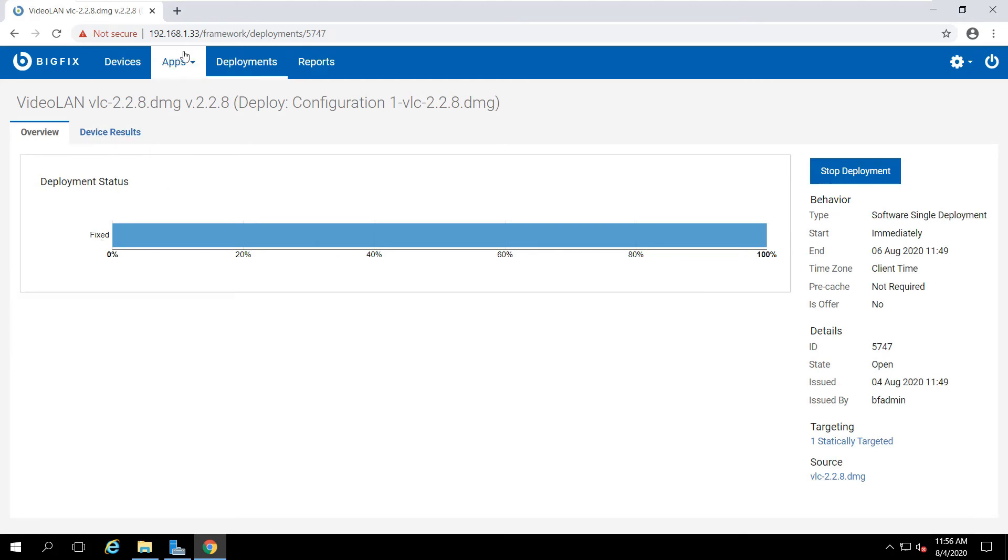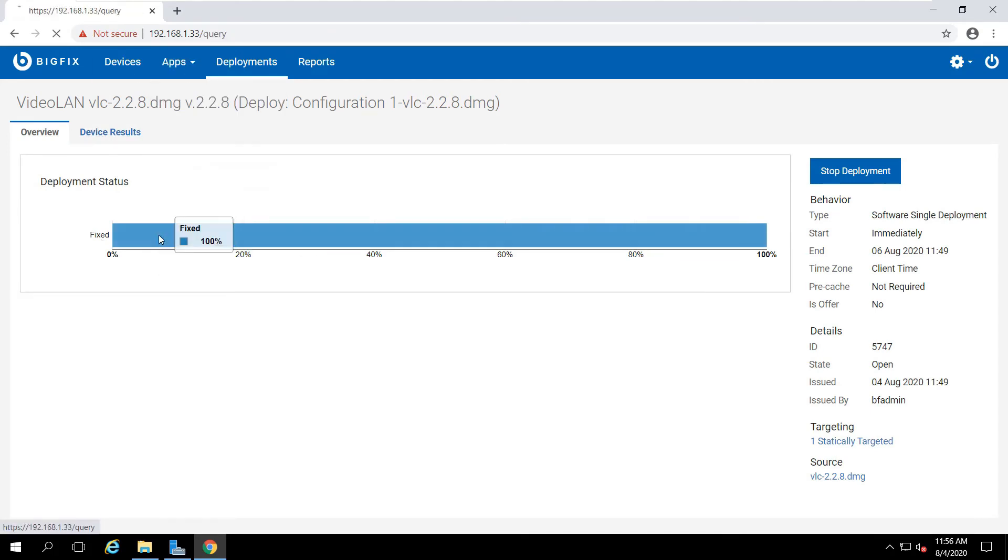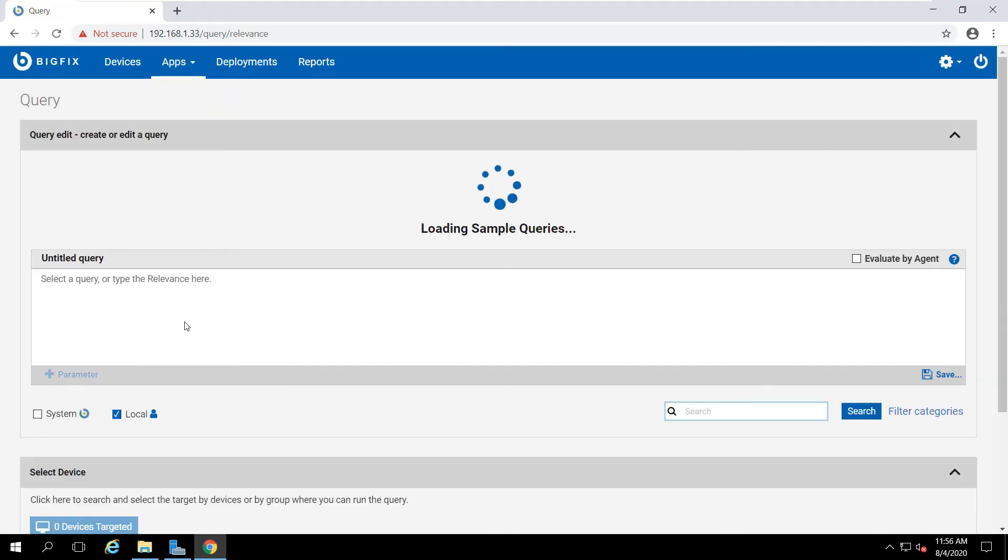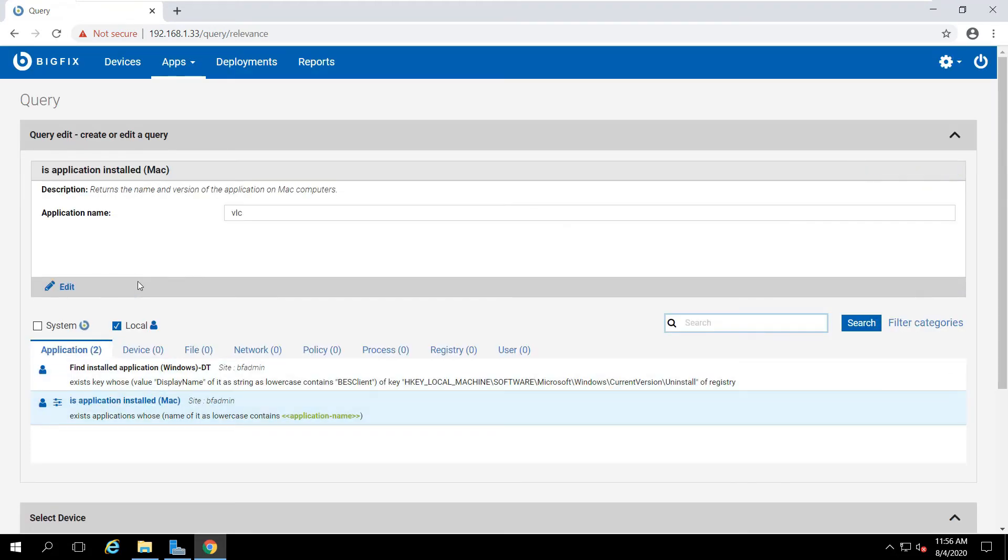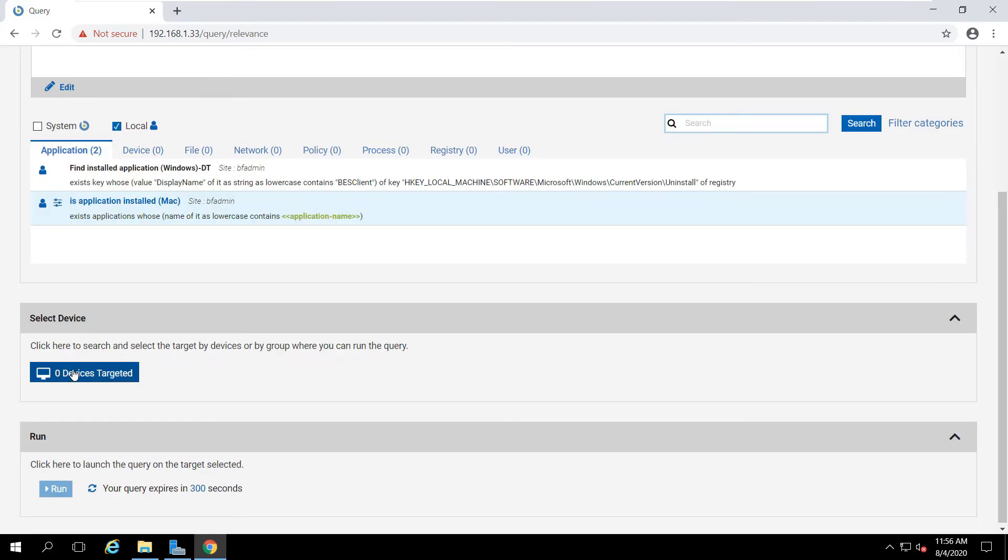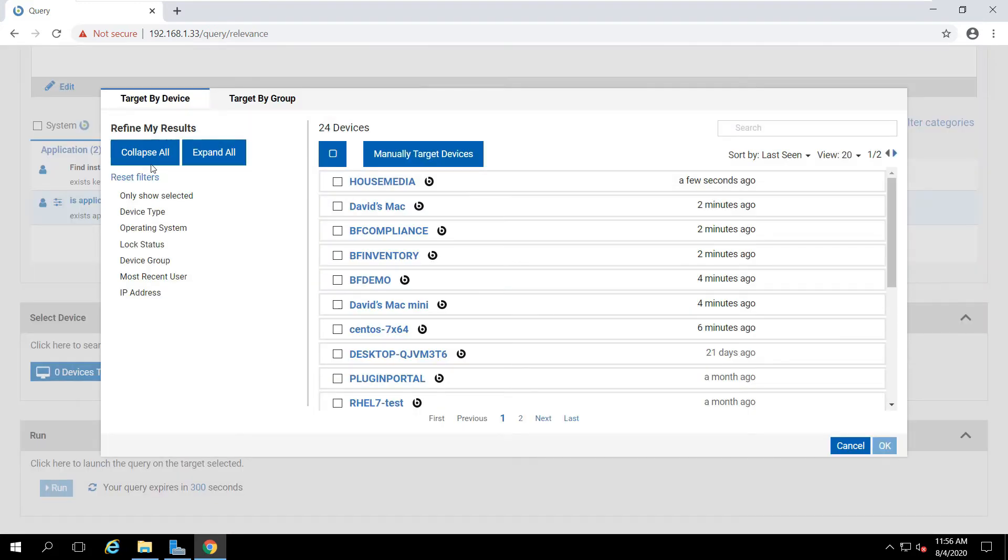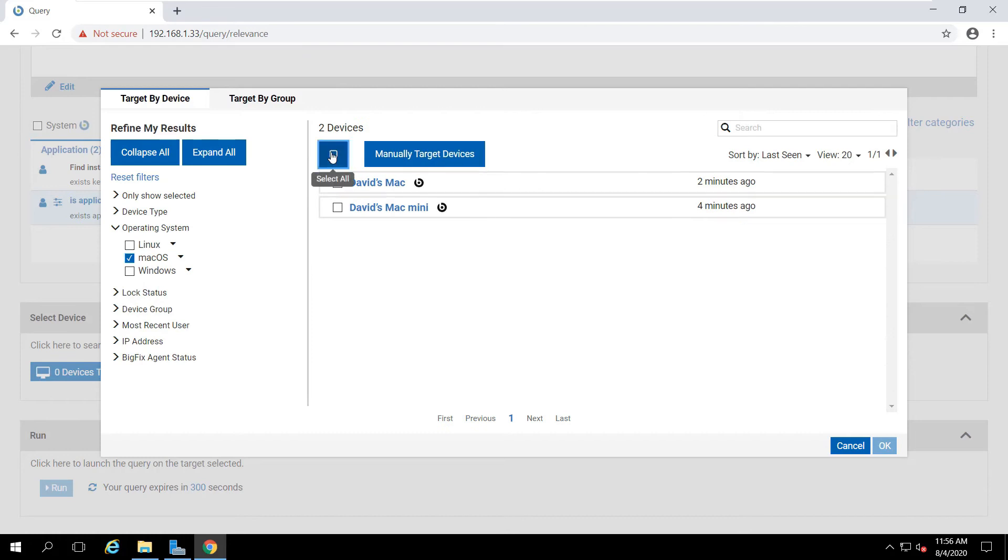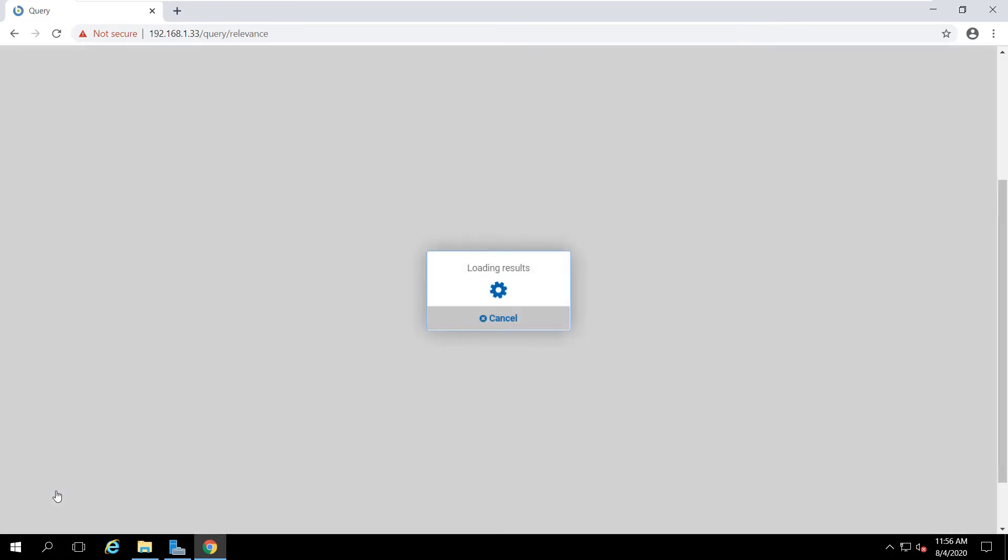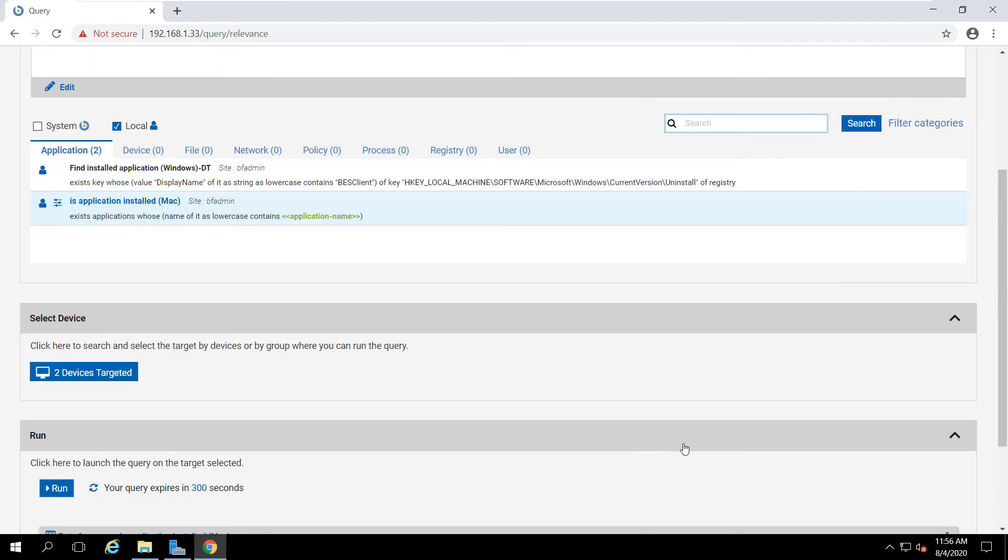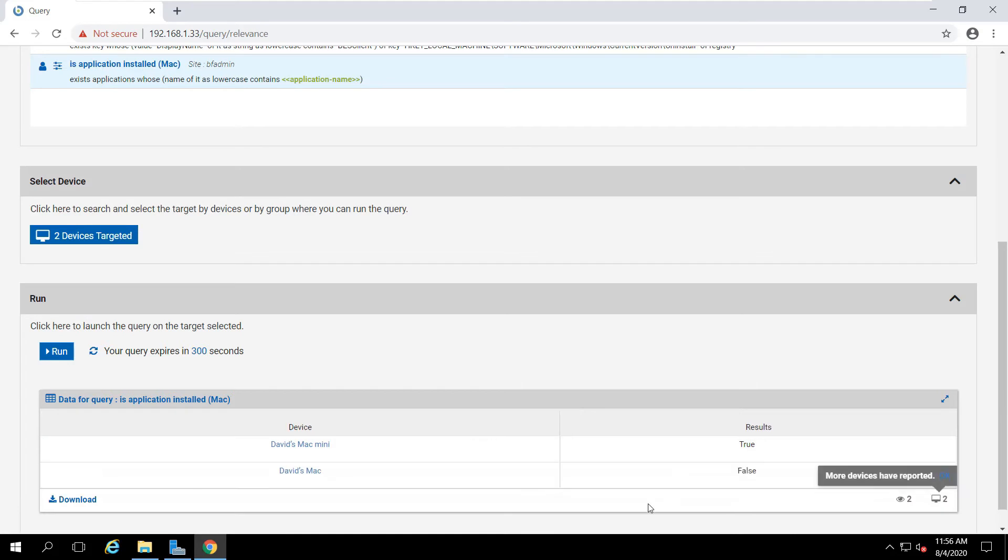So if I go back and run my query again, I should see it installed on one machine and not on the other. I make all the same choices as before. Rerun the query, and here are my results. There's the one where it's installed, and there's the other where it's not.